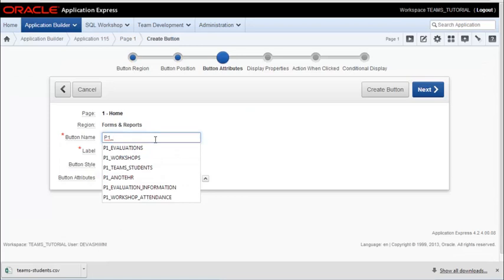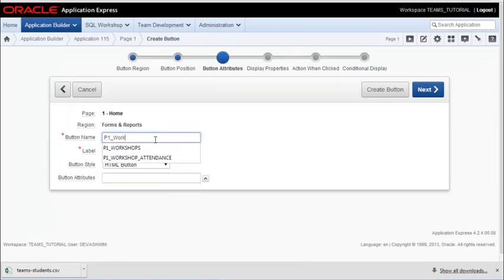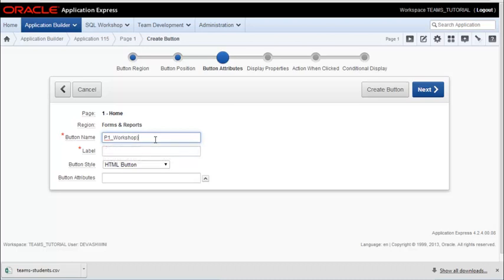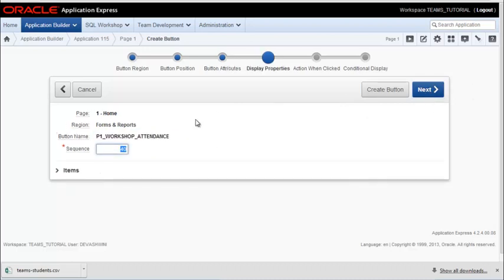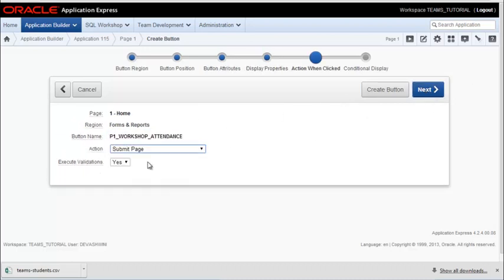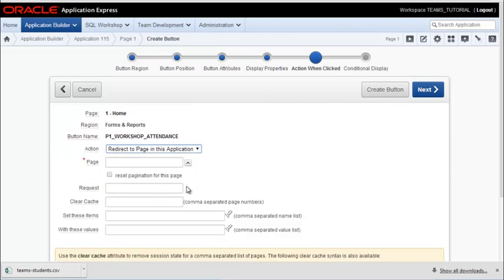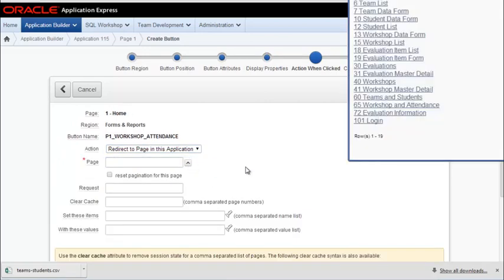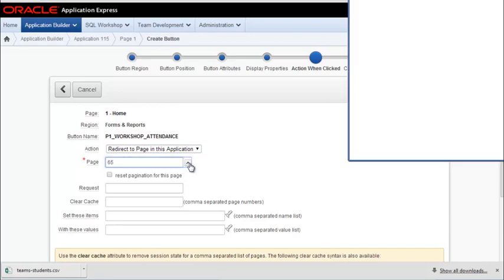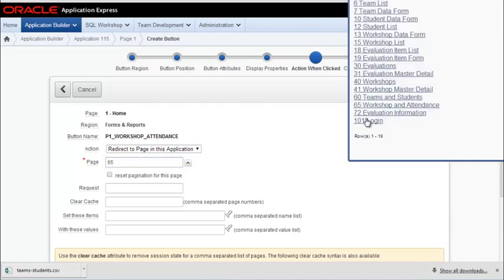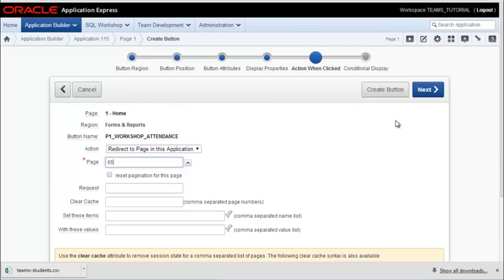And then this will be for the workshop, workshop attendance. Redirect to a page and that will be workshop and attendance. It's a little easier to find those quickly simply because I did use higher numbers. So I know they're going to be at the end of the list.